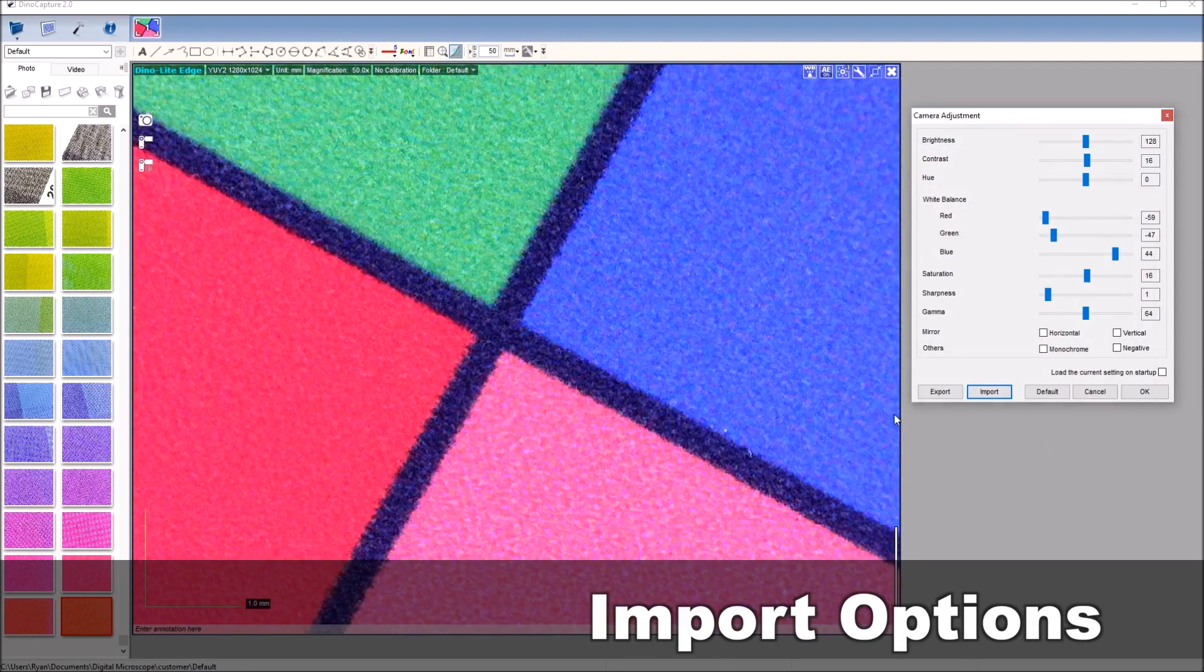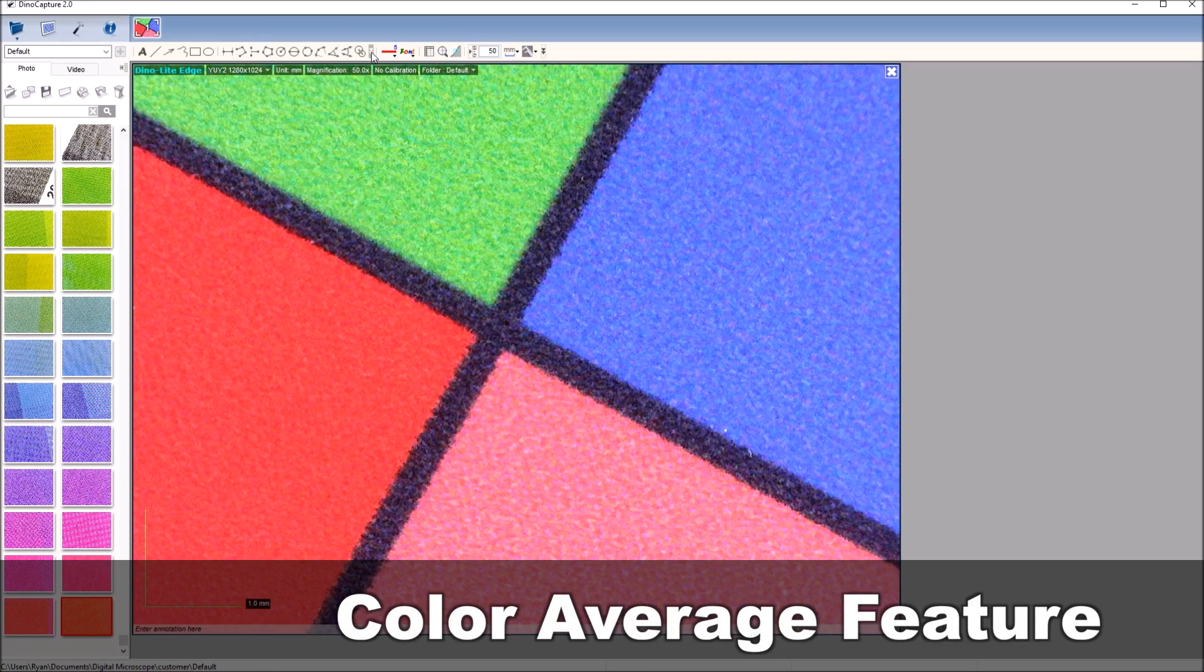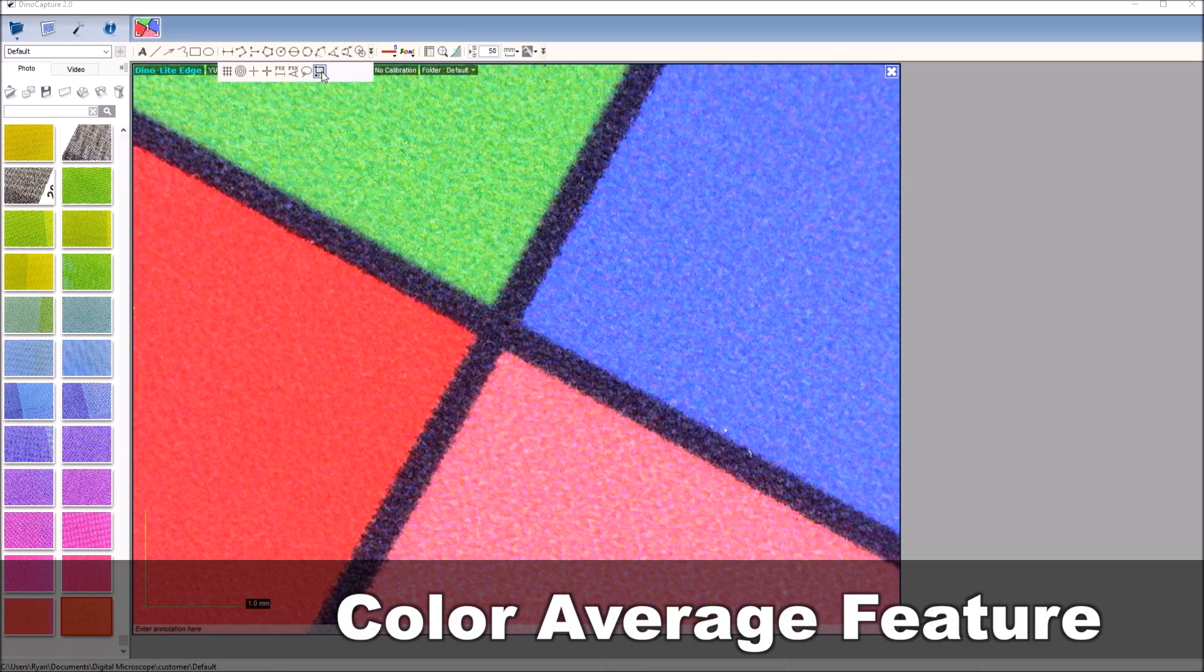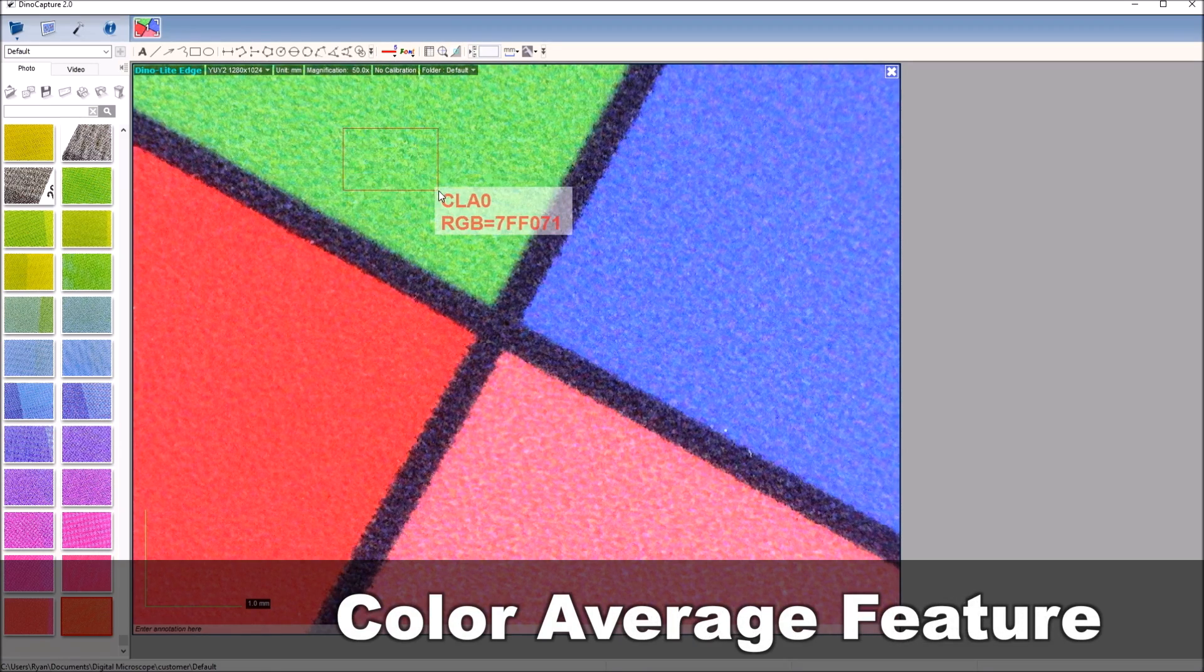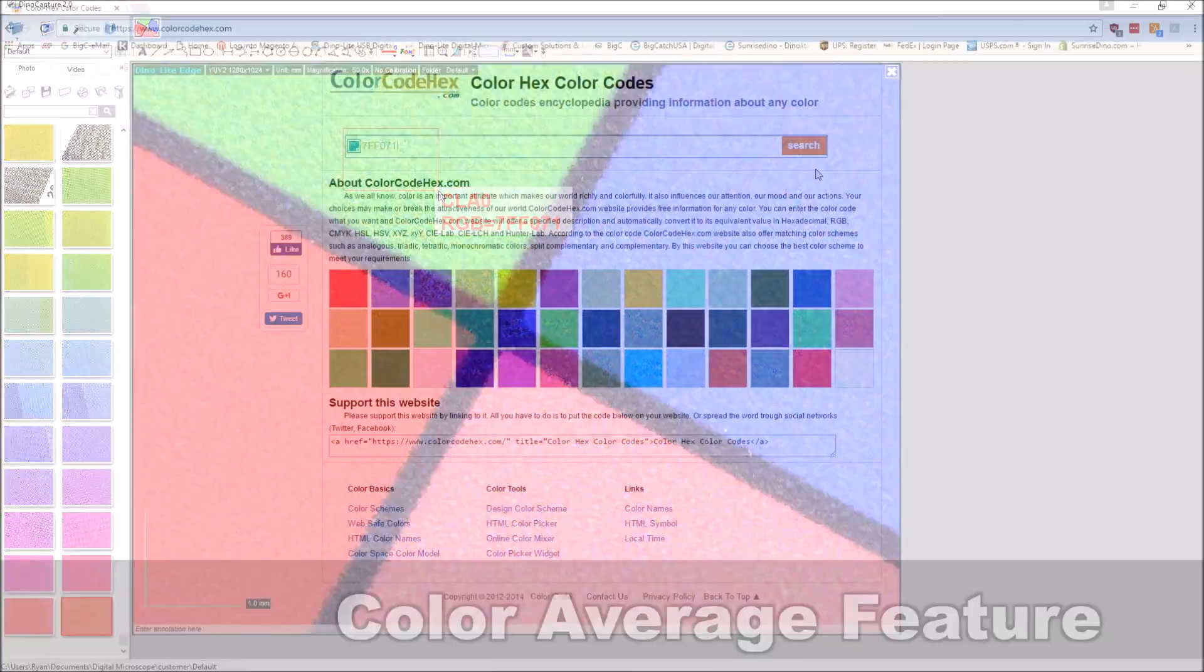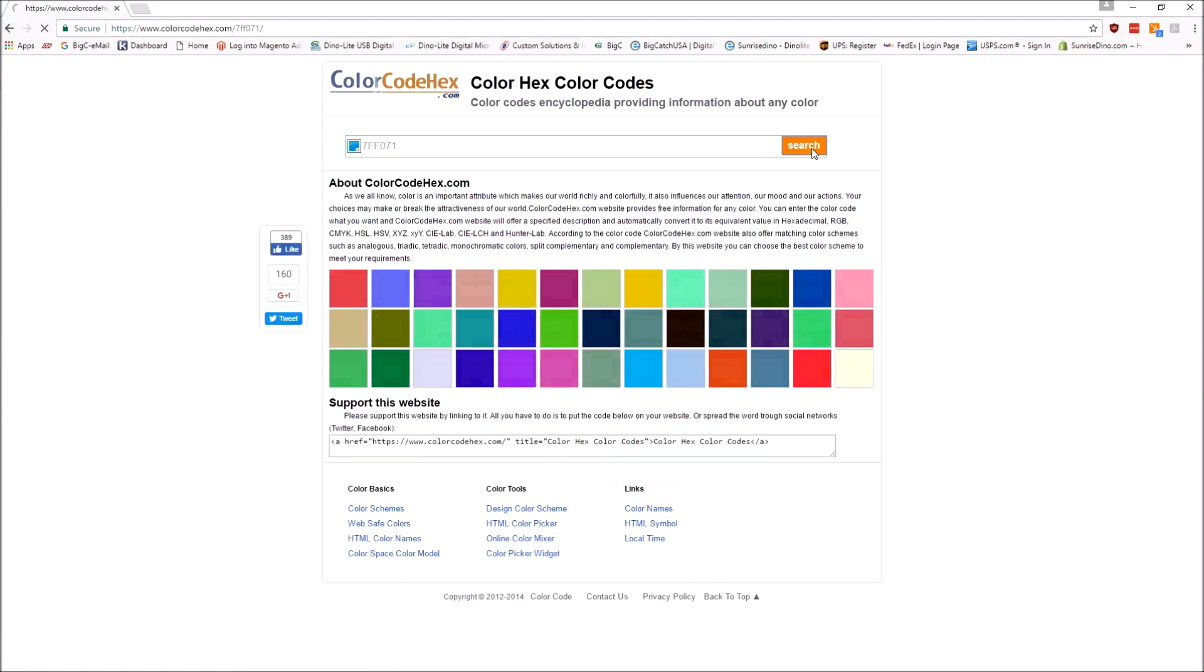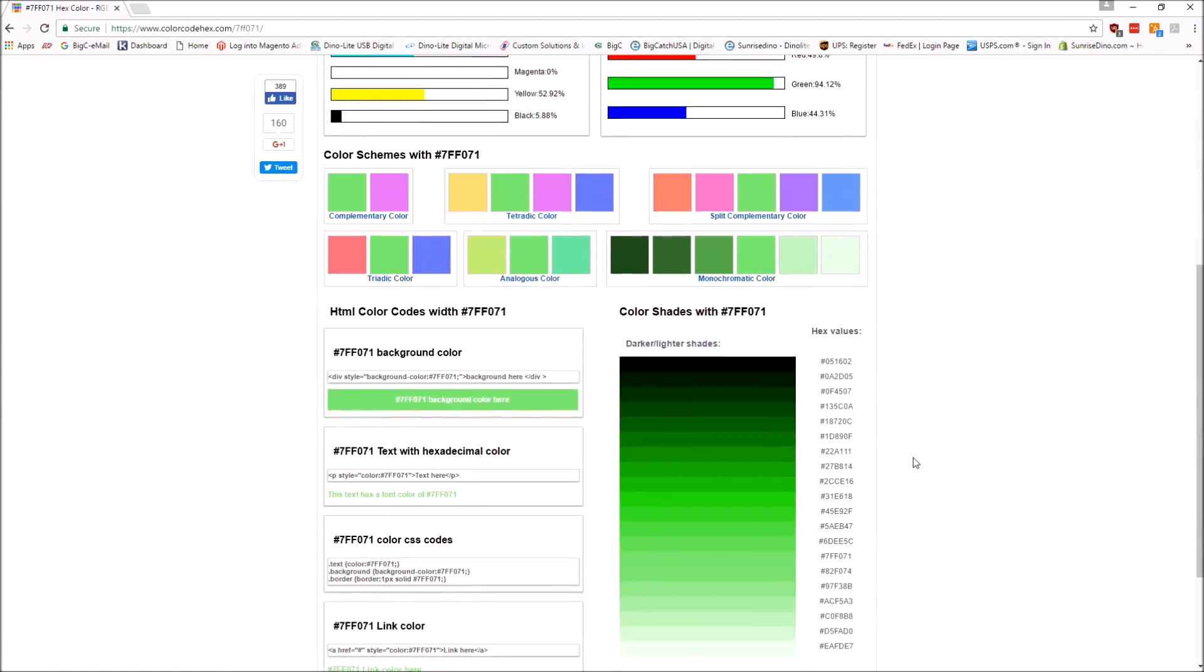To use the color average feature, click on the pull down menu from the measurement toolbar for more options and select color average. Click and drag to select the area you'd like to measure.